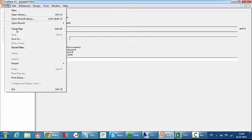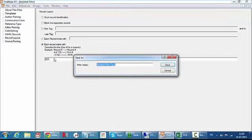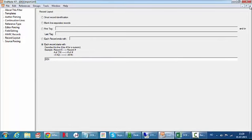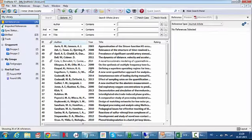I just save it. I can call it DOI import. And there I have my import filter ready.